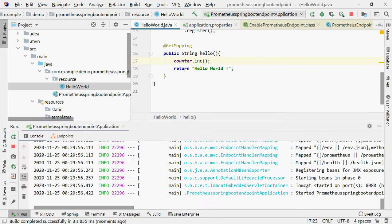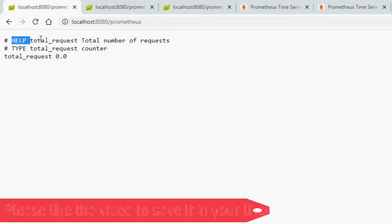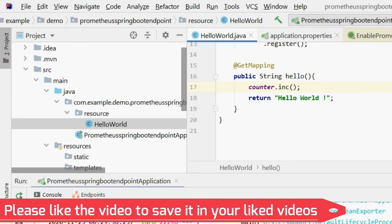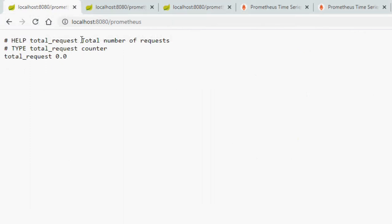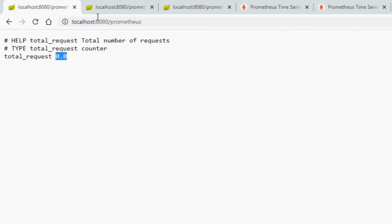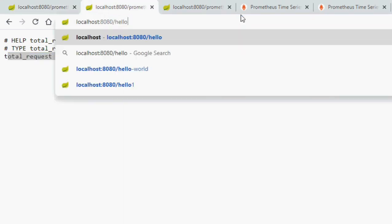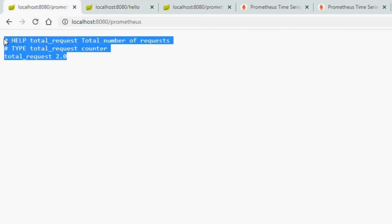Let's run the project and check. The application started. On the Prometheus endpoint, you can see the help text we defined — "Total number of requests" — and the metric name "total_request", currently at 0.0. After hitting the hello world endpoint once, refreshing shows the value incremented to 1. Hitting it again shows value is 2. That completes our first objective.